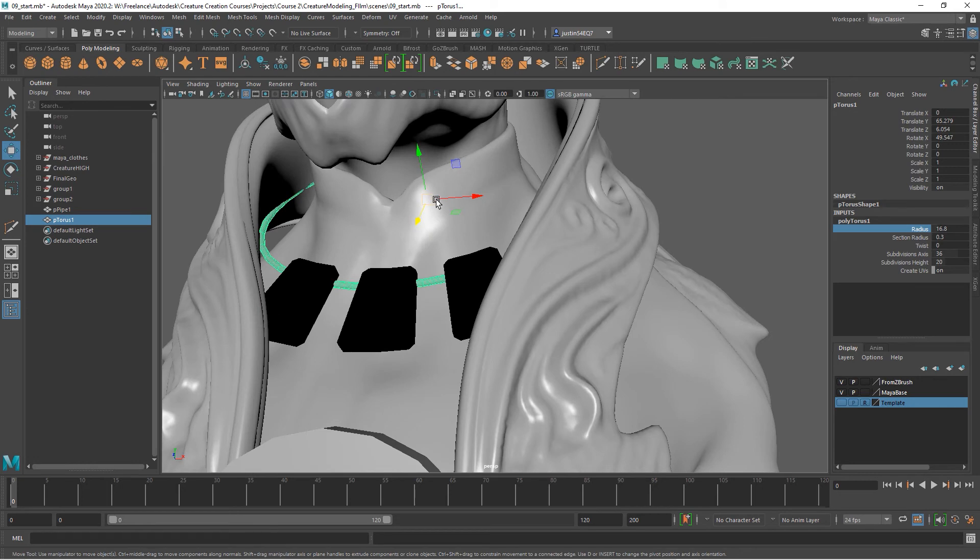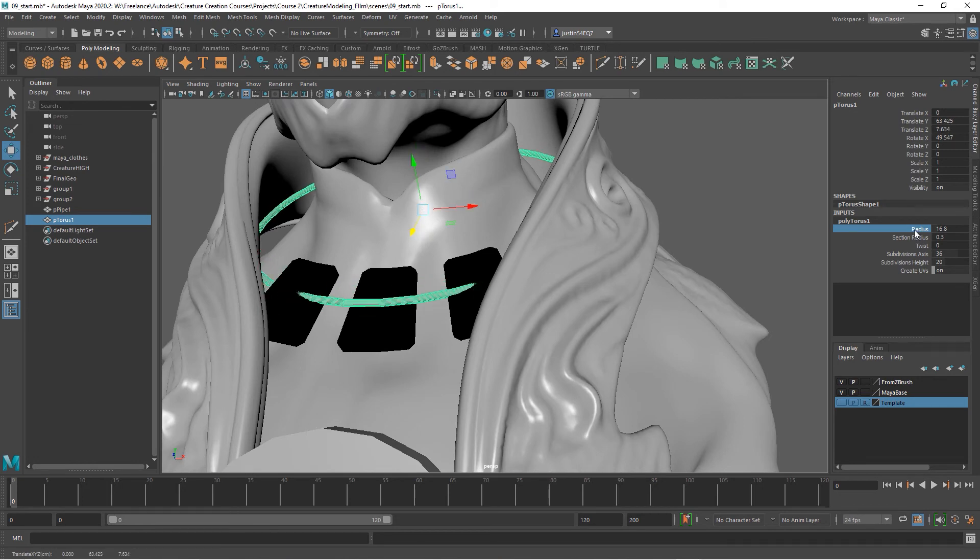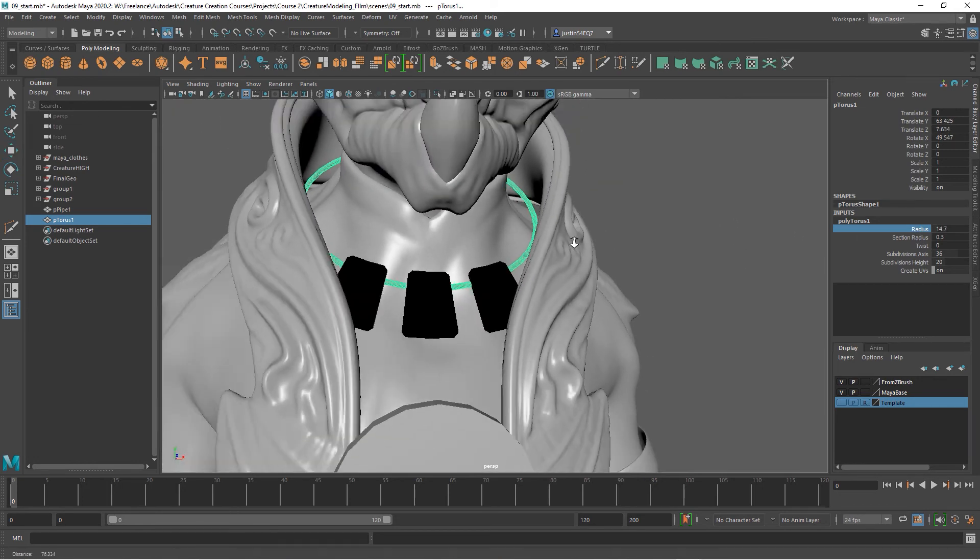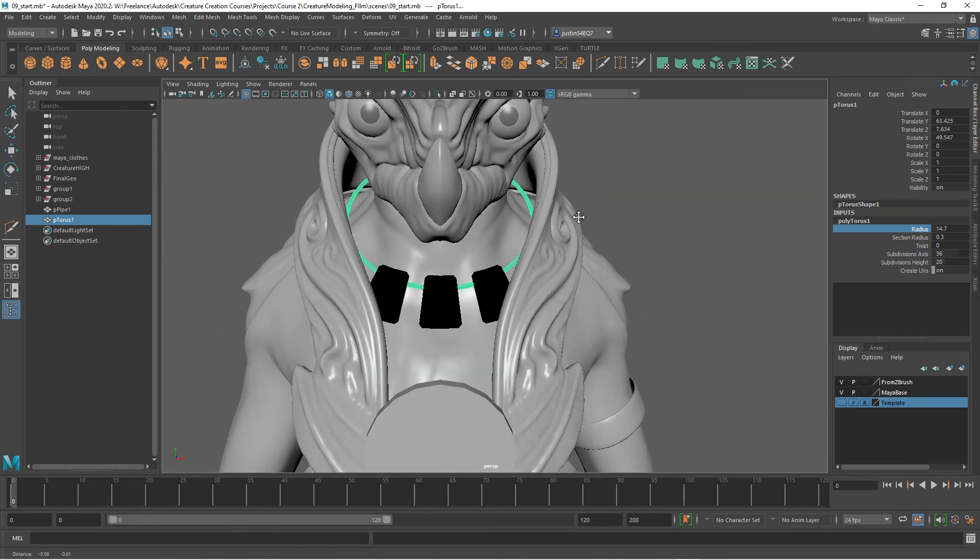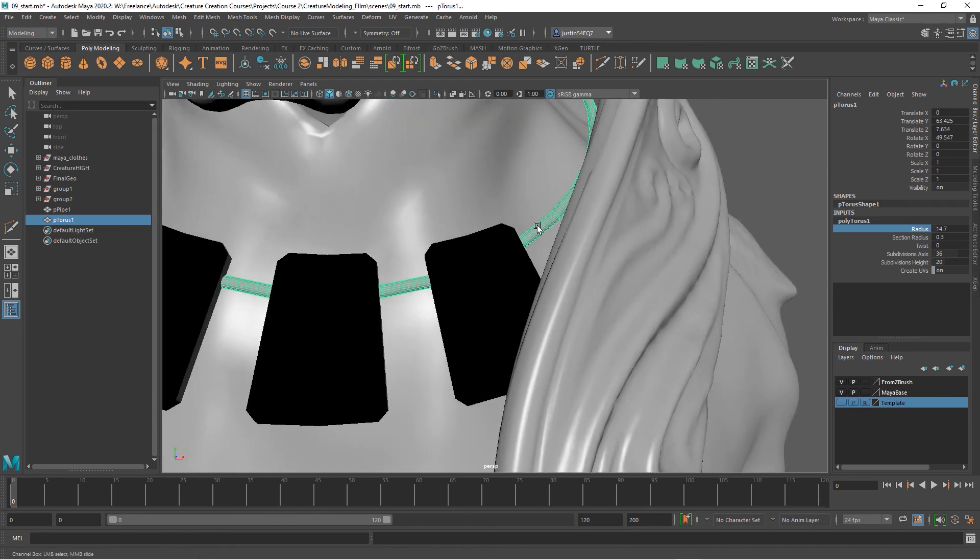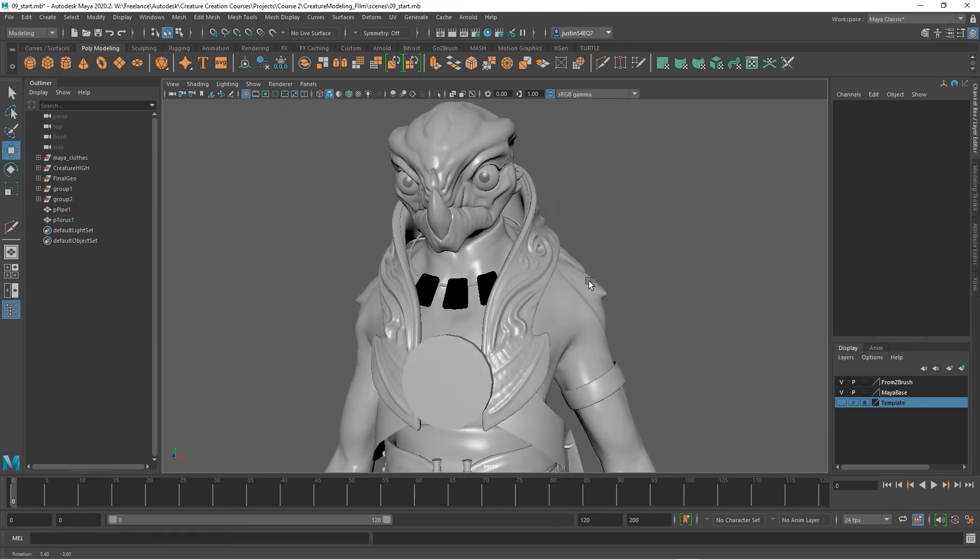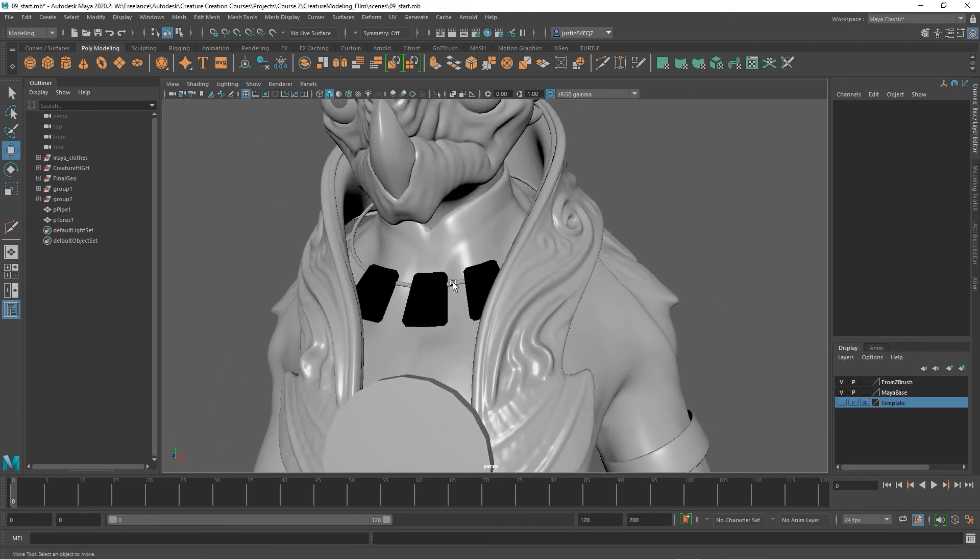Now let's decrease our radius a bit. We do want it to actually fall across the neck here. We don't need all those divisions going around, so we can take our height subdivisions down to something like eight because we'll be smoothing this part.